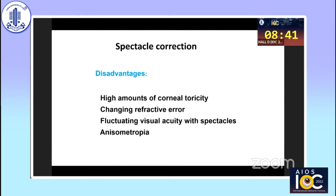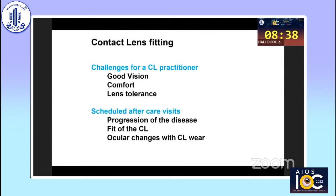Contact lens fitting is therefore warranted. The challenges for a contact lens practitioner are providing good vision and comfort to the patient, and ensuring that whatever lens is prescribed is tolerated by the patient. Aftercare visits are also important to monitor progression of the disease, whether the contact lens fitting is stable or changing, and to detect any ocular changes which can happen with contact lenses.